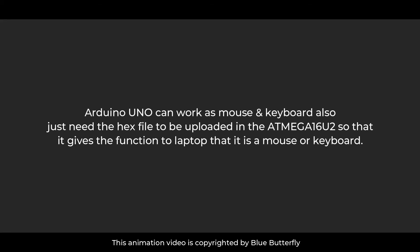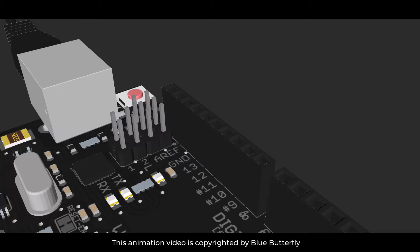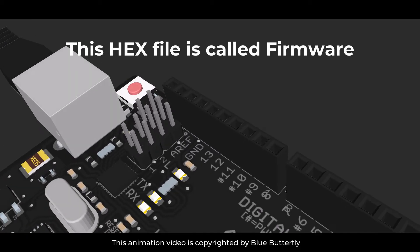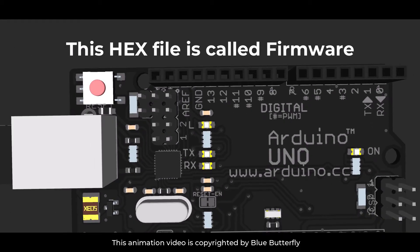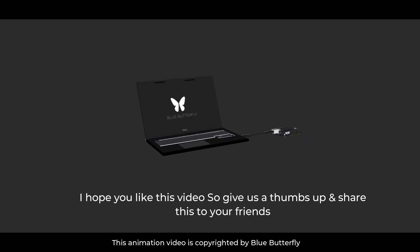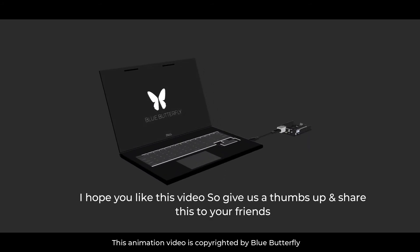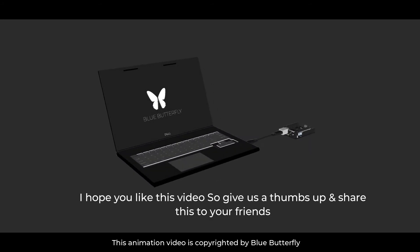Arduino Uno can work as a mouse, keyboard, and just needs the hex file to be uploaded in the ATmega16U2 so that it gives the function to laptop as a mouse or keyboard. This hex file is called the firmware of Arduino Uno.